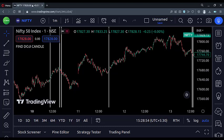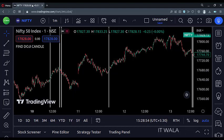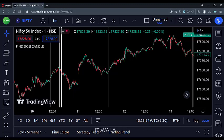If we move further in the past, we can see many such doji candles on the chart. That's how you can programmatically find a doji candle in the TradingView Pine script. Thank you.